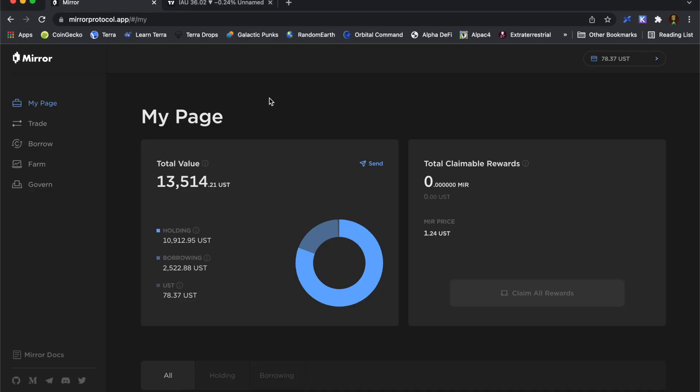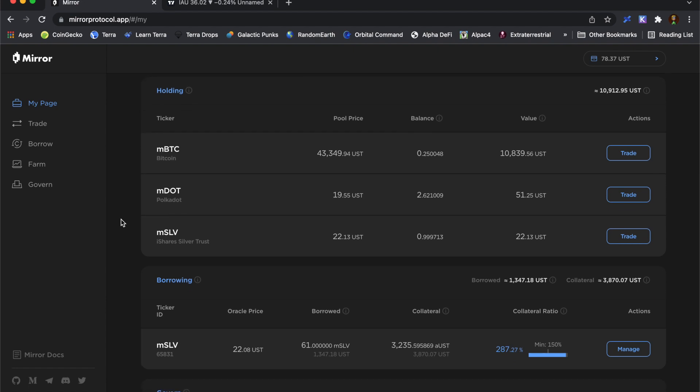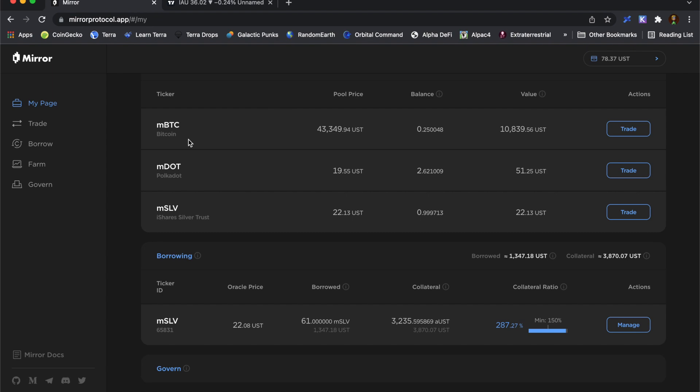Just jumping over to my Mirror page you can see that I've got some assets in my account. I'm on the My Page section and I've got these assets, a bit of Mirrored Bitcoin, Mirrored Polkadot and a fraction of Mirrored Silver. I've got a short position that is open at the moment. I'm just going to be leaving that one running and what I'm going to do today is think about shorting an asset using my MBTC as collateral.